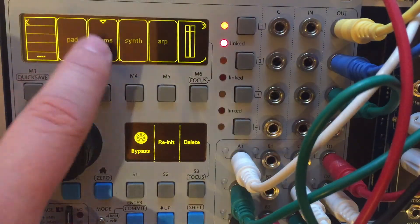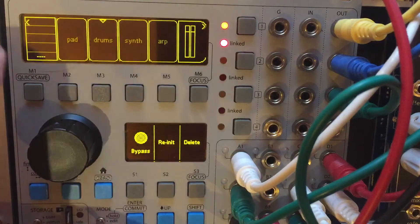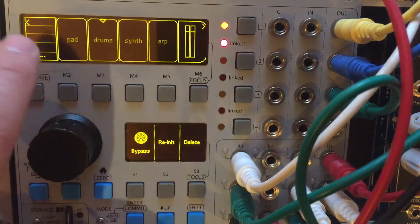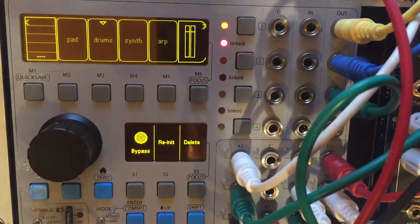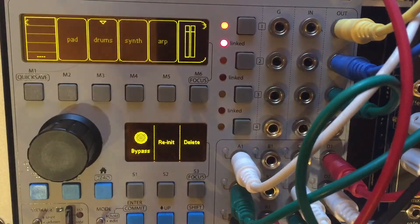So I have four mixers that are collapsed: Pads, drum, synth, and ARP. Let me just show you what I'm up to.